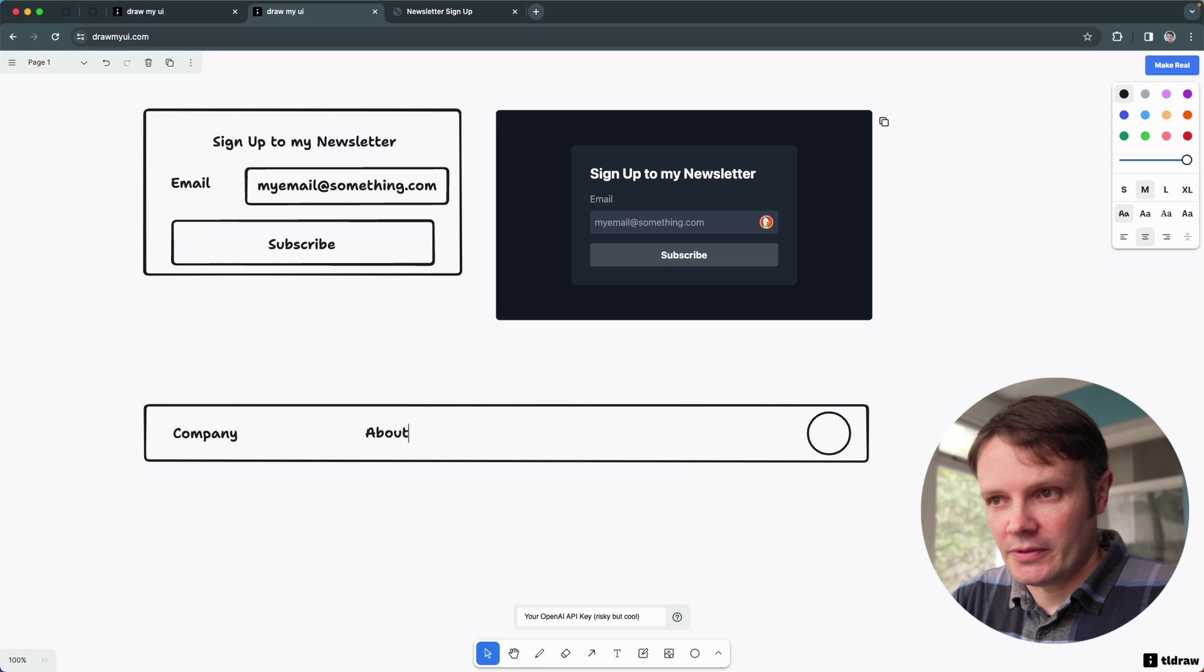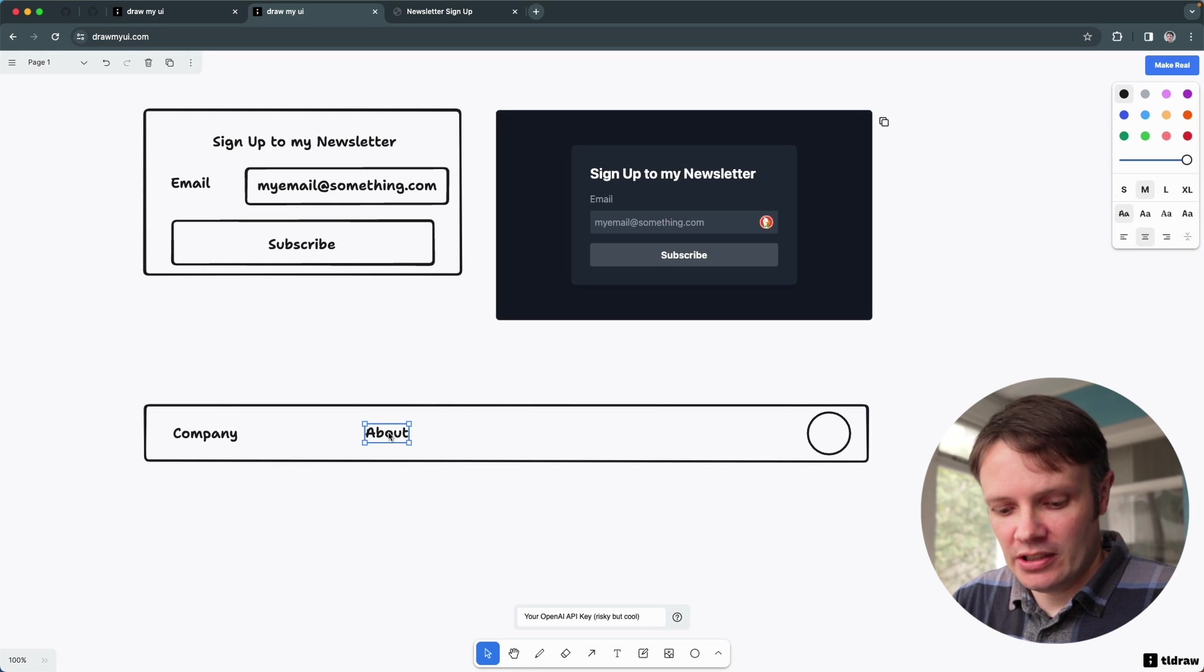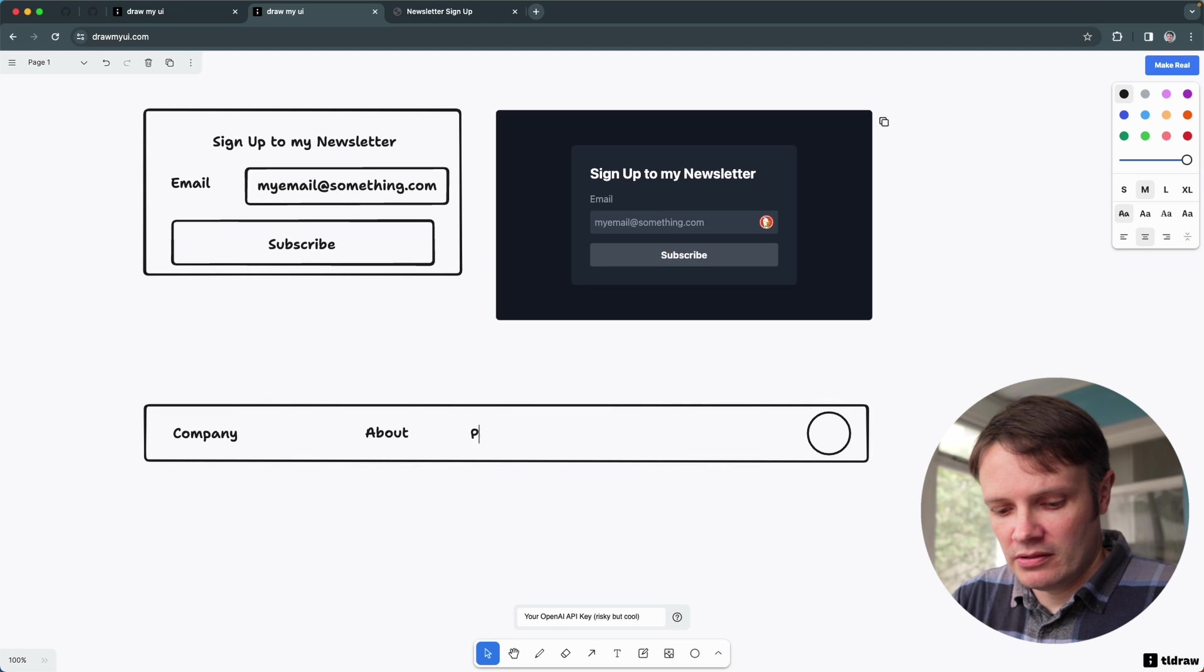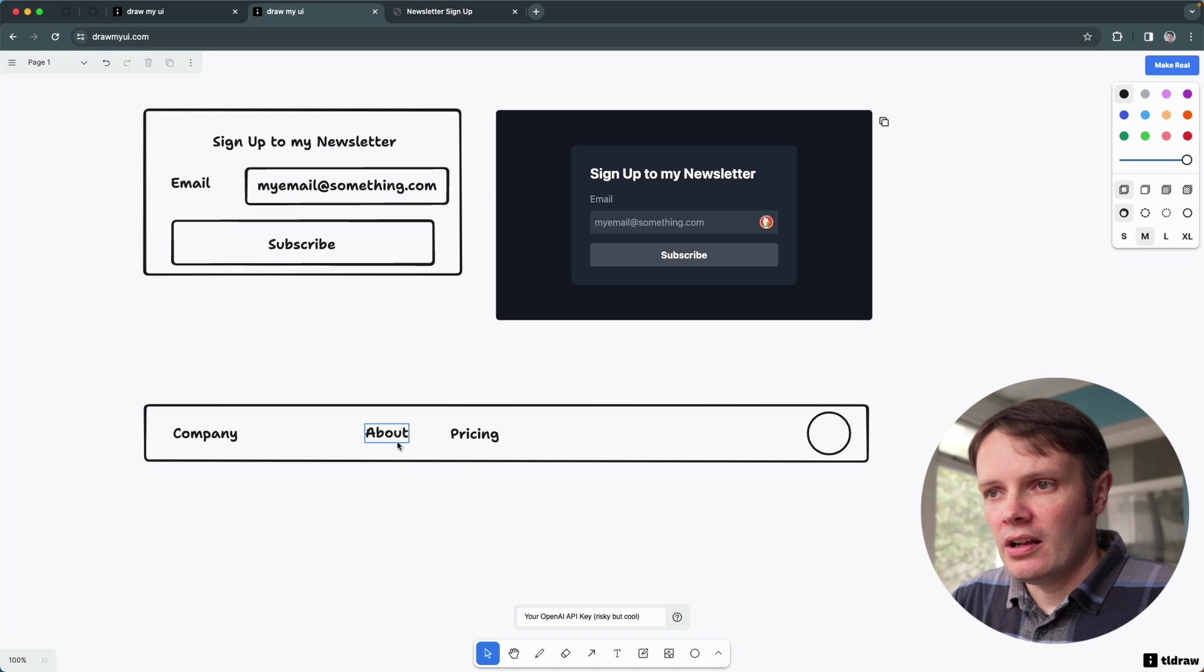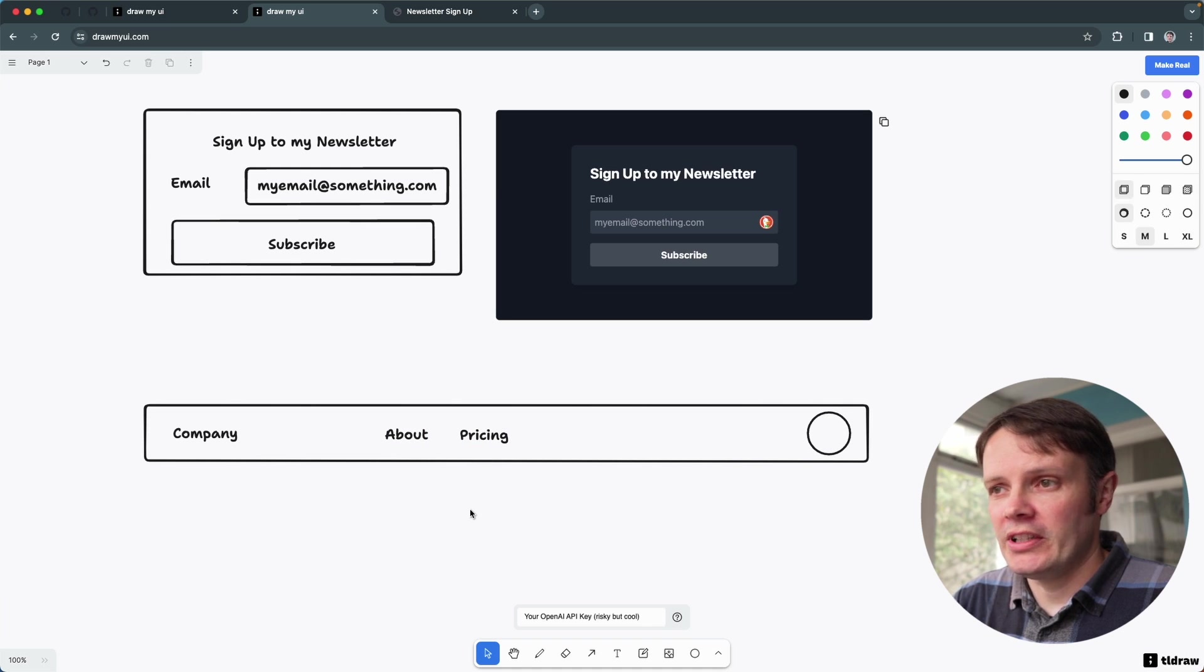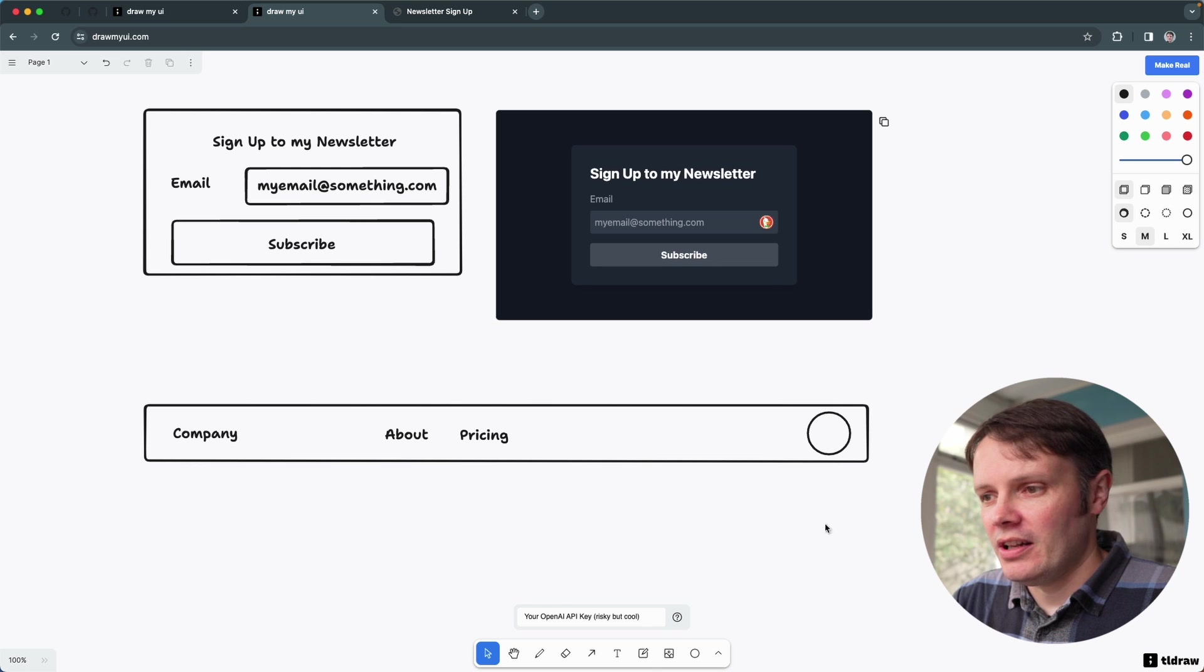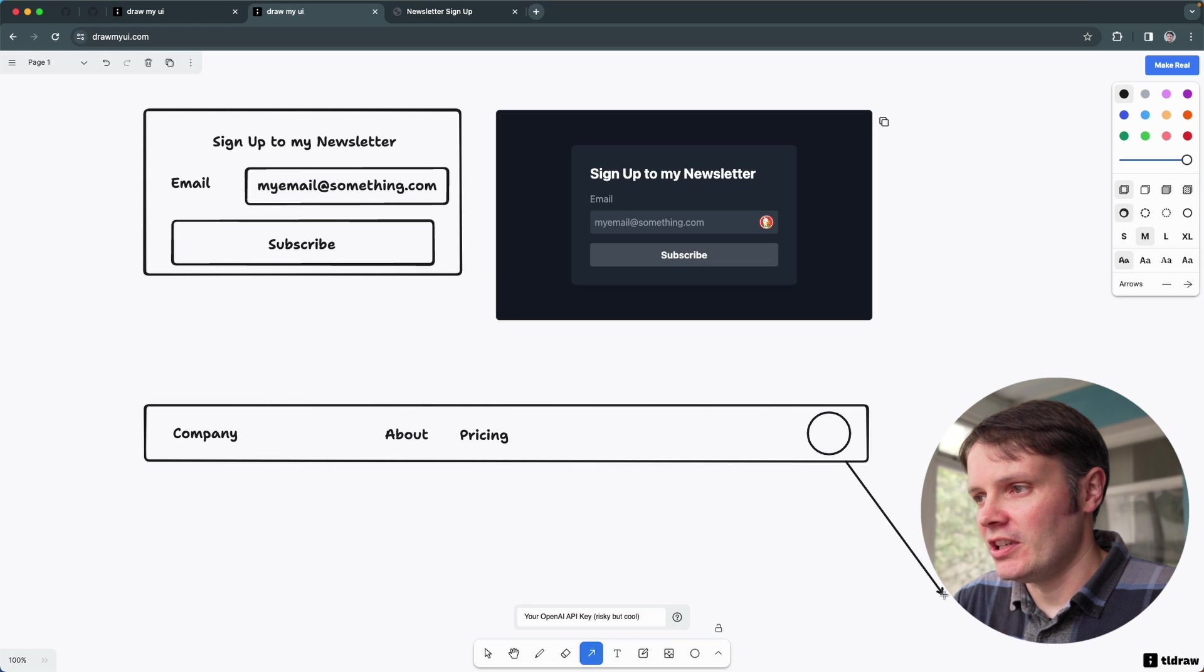So let's go with an about page and a pricing page. So yeah, I was wondering if you could completely create a whole set of components here. Let's add a note here, so this is something else we can do is actually tell drawmyui or makereal whatever you want to call this app that certain things arise.